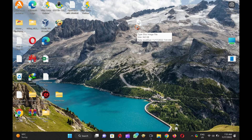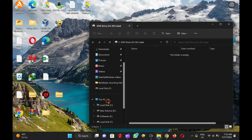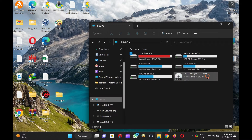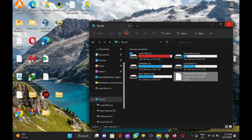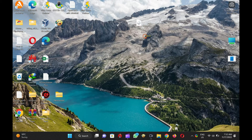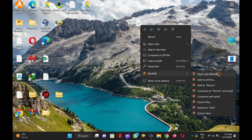That means double-clicking an ISO file will mount the ISO to a virtual drive under Windows 11 or 10. However, it is possible to view the content of an ISO file by right-clicking on the ISO and selecting the Open with WinRar option. If you want to simplify the process, you can associate the ISO extension with WinRar.